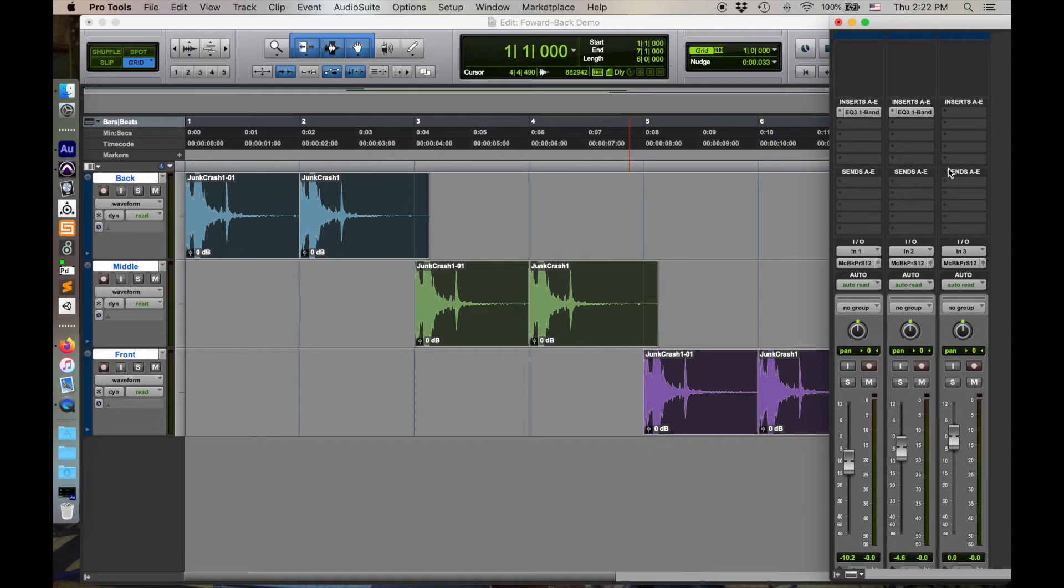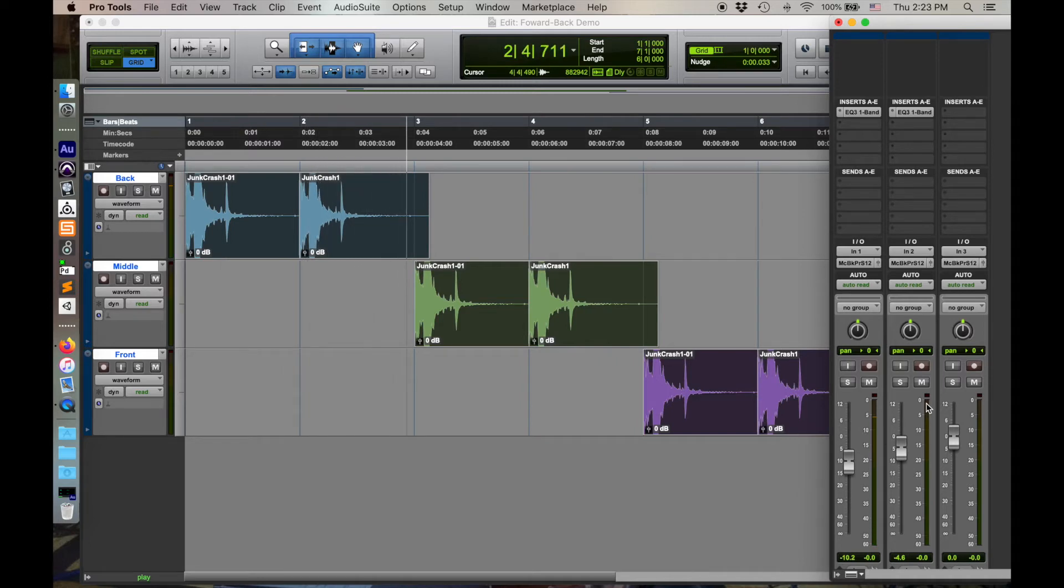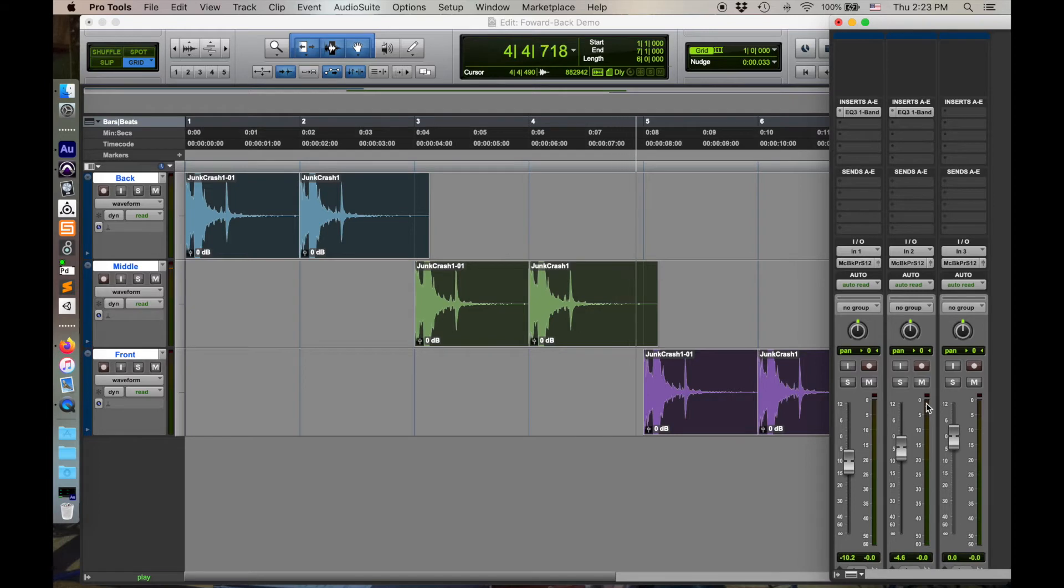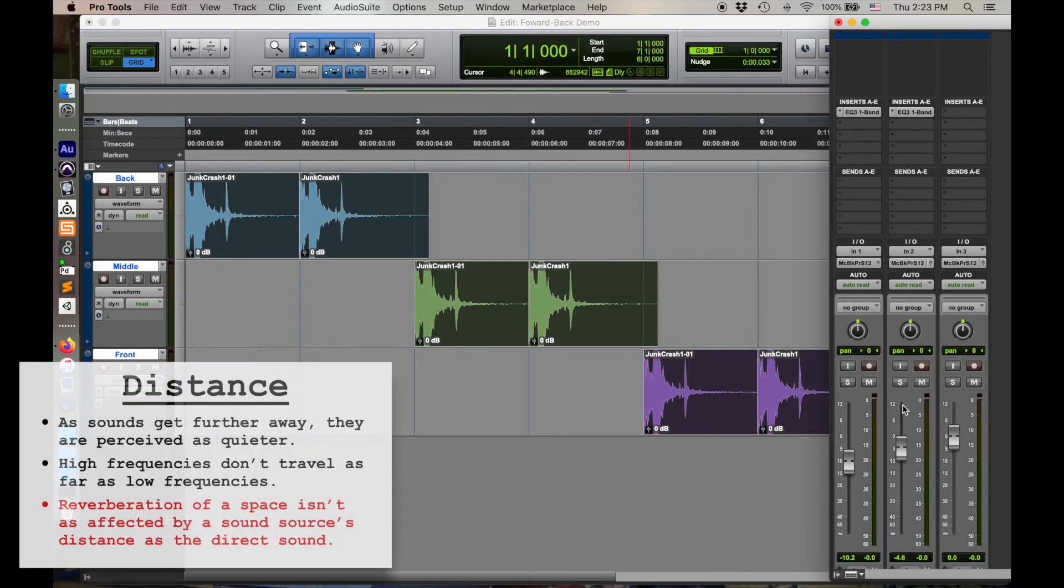And also, at the same time, we have multiple parameters. Now we have this volume parameter also supporting that illusion of distance. Let's see how we did. Do you hear how that's significantly a better illusion of things getting further and back by removing those frequencies? I mean, I do.